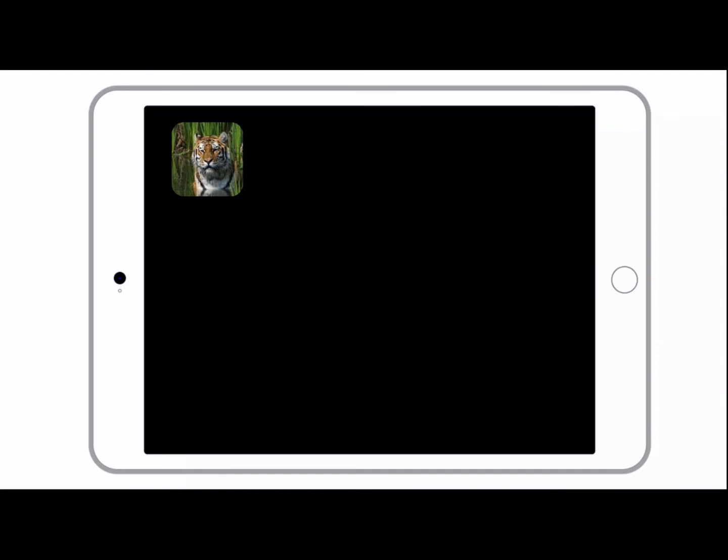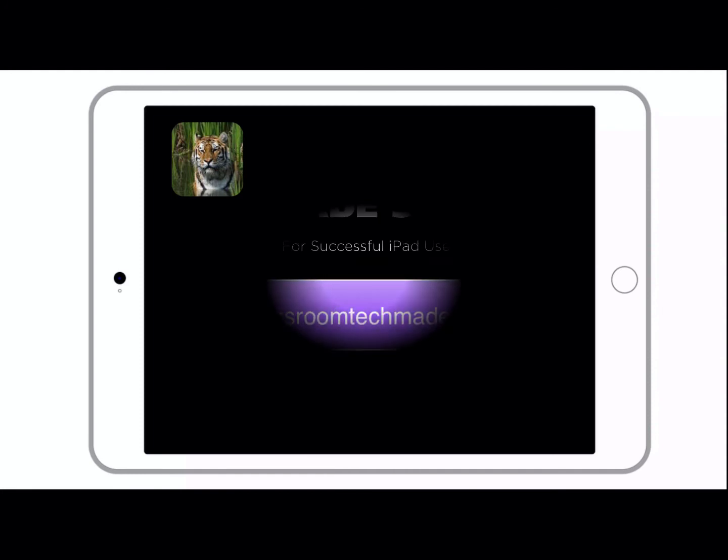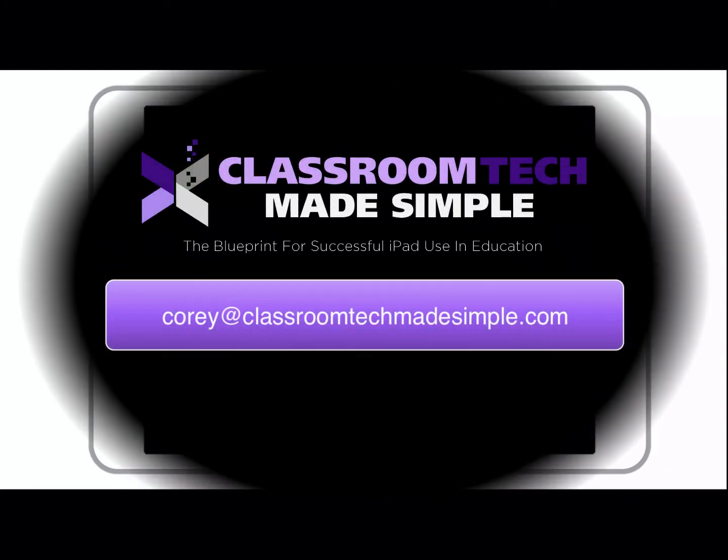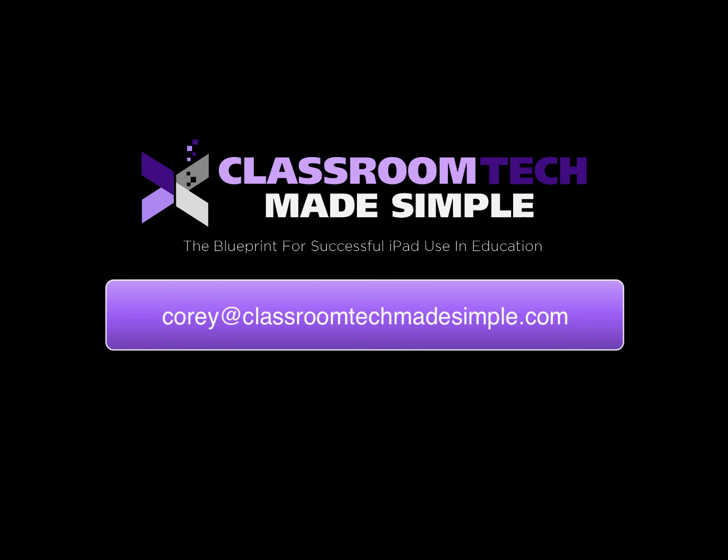Hopefully you have learned something from this and can apply it in your own classroom. Or you can have your students start to apply this same technique in their own work, and it will improve engagement throughout your use of iPads in the classroom. If you like this video, please like it or subscribe to the channel so you can get more updates like this, or visit my website at classroomtechmadesimple.com.